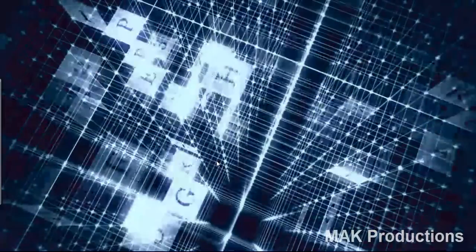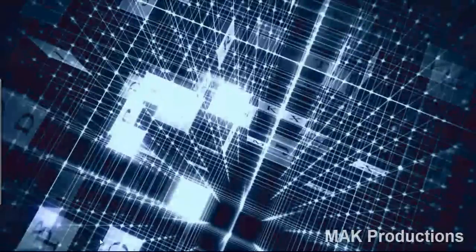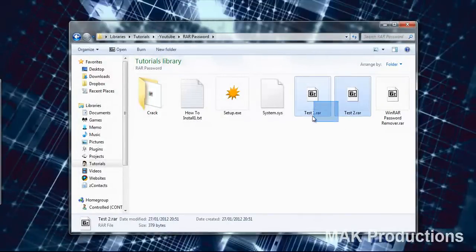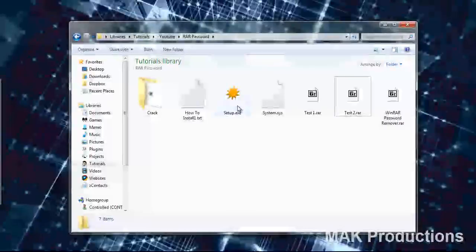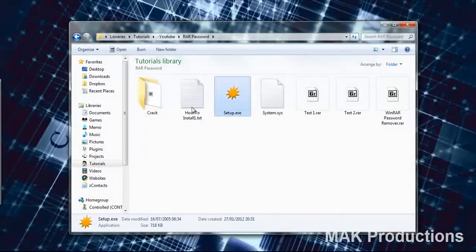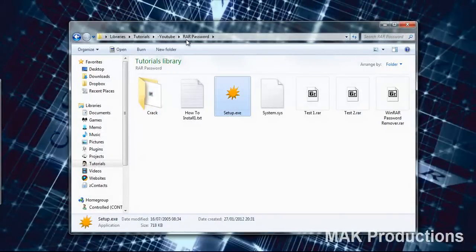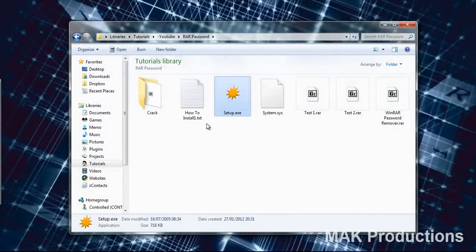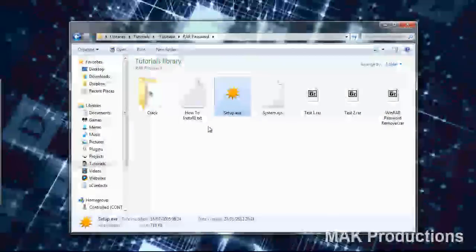Now let's get started with the tutorial because I don't like to take up your time. First of all we have here two test files which we will be testing and we will be using this RAR password recovery program.